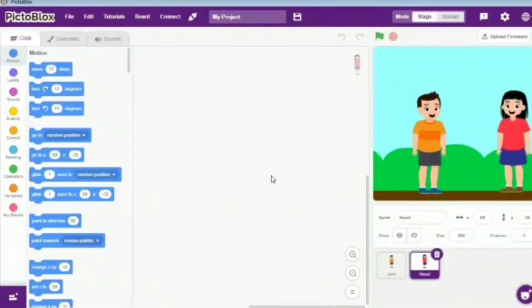Hello everyone and welcome to Go Global V's page. Today, I will be telling you how to use the broadcast block in PictoBlocks.